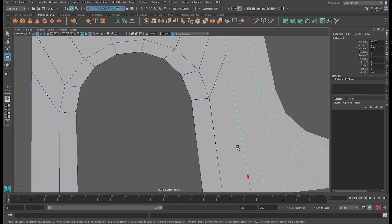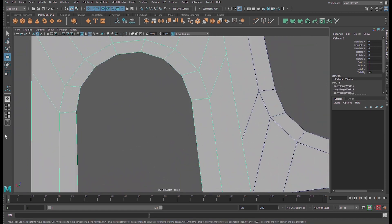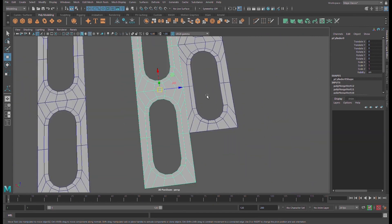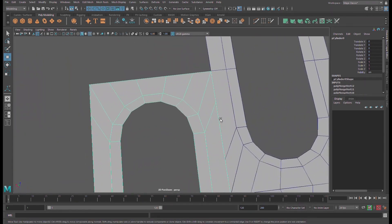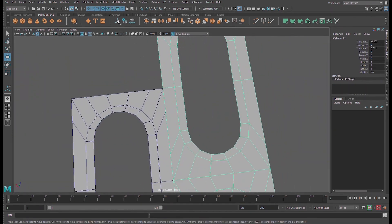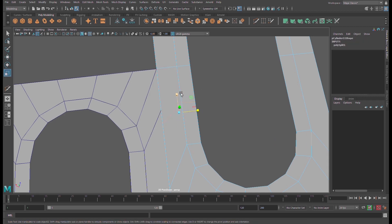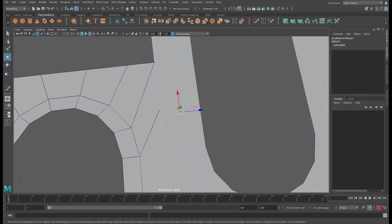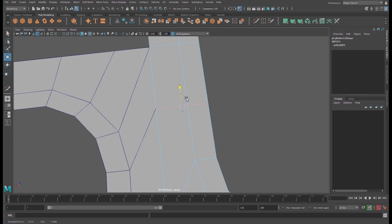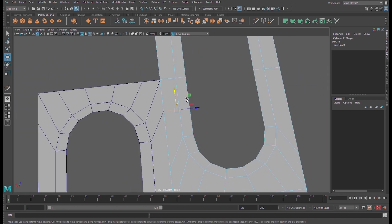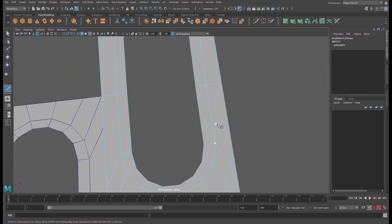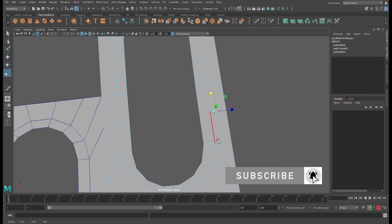Insert an edge here in order to make proper edge flow. Select Editing Tools, Multi-Cut, and cut here like this. Select that edge and scale it in Y axis for straightening. Again use Multi-Cut, select that edge, and straighten it.